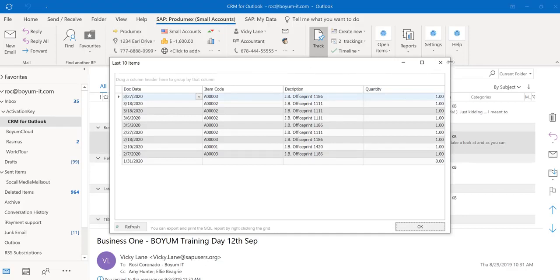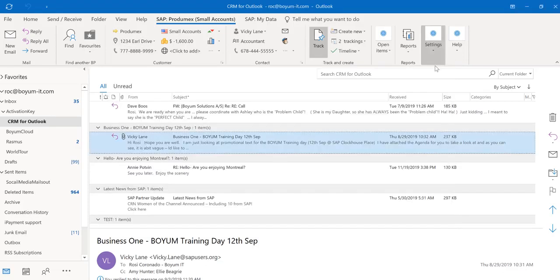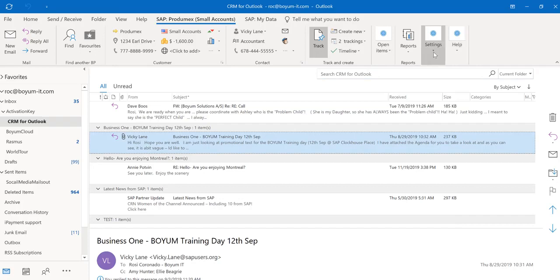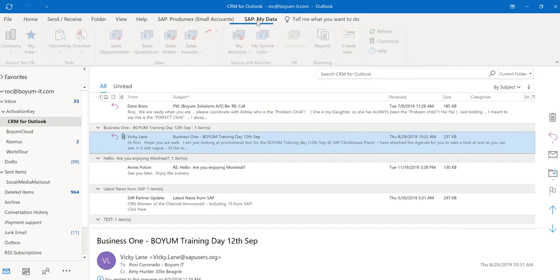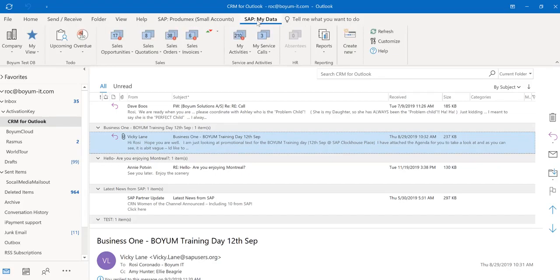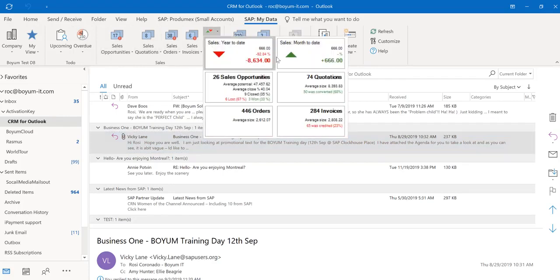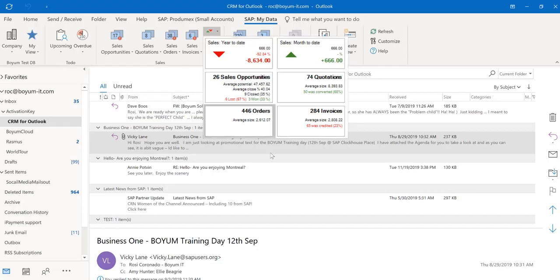So everything here is business partner related. If I click over here, I have another tab and this is me related, me as the salesperson. I see all my open documents. I see all my sales year-to-date, my sales month-to-date, all my documents right here.